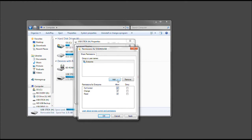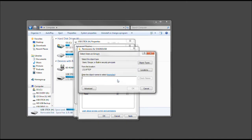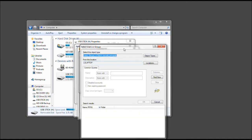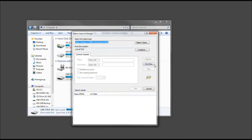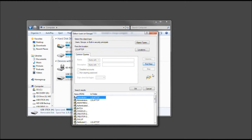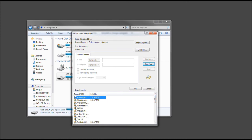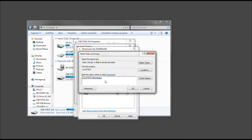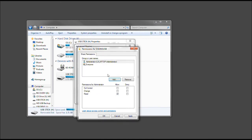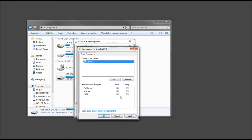Additionally, you can have specific users by clicking Add, and then click Advanced. Select Find Now, and then you can choose any of these people on here that may need to be on there. Let's say Administrator. Double-click it, and then select OK, and as you see, it's in there. But we're going to remove that, and that looks good, so we'll select Apply.